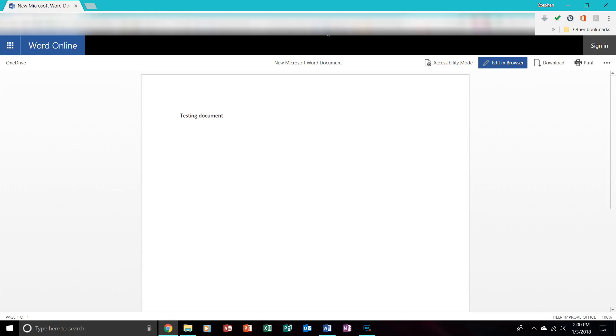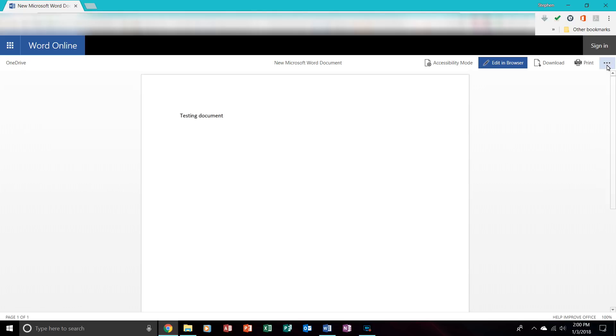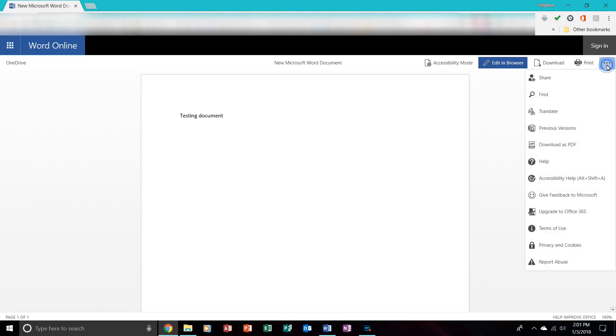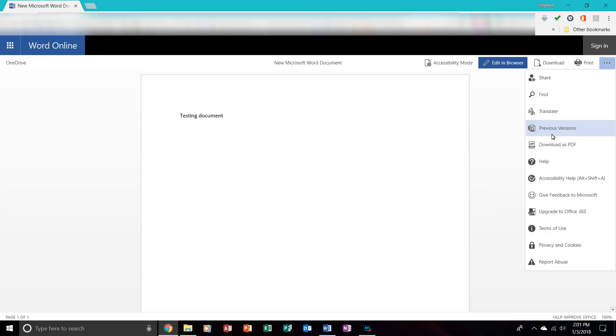And then now you will notice that it has opened up exactly what I did in Word, but it is online. You can edit in your browser and you can even download it, also print it. If you have a drop-down menu, you can also share, find, translate, show previous versions of the document, download it as a PDF, all that kind of cool stuff.